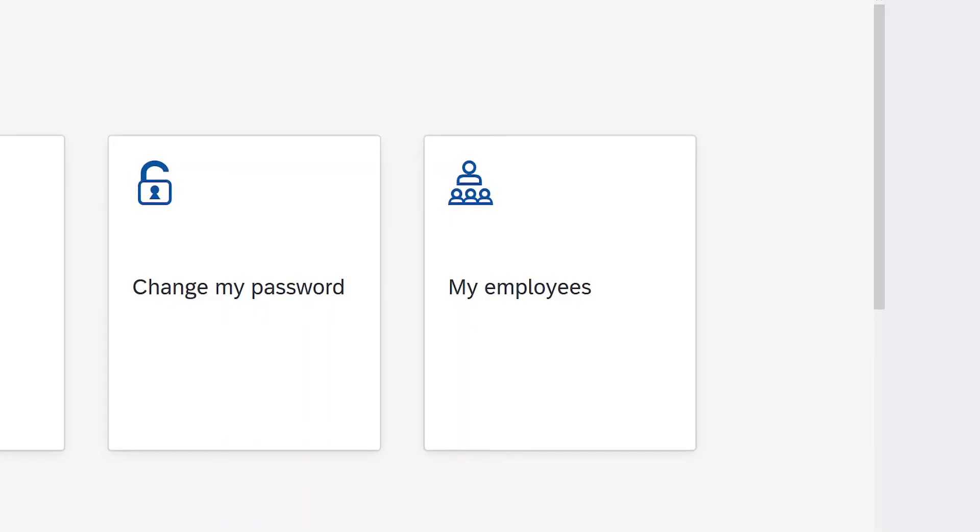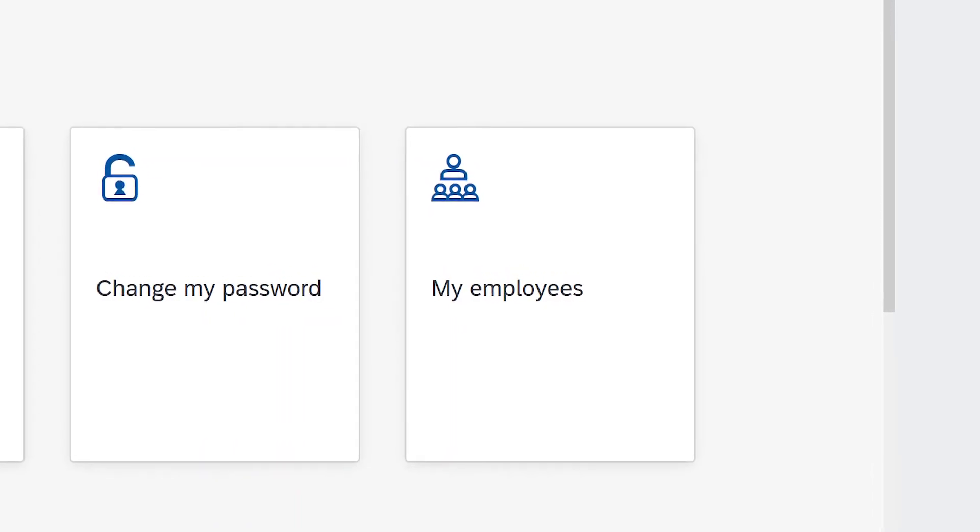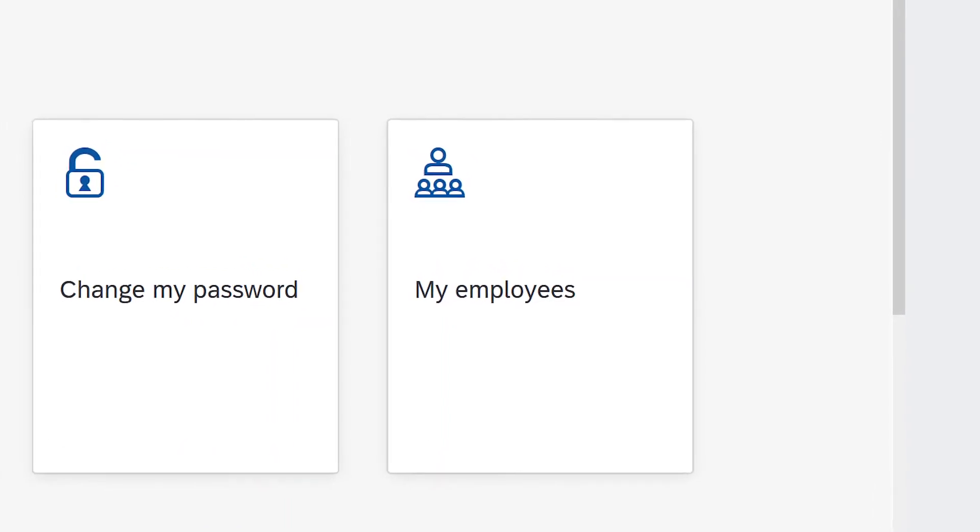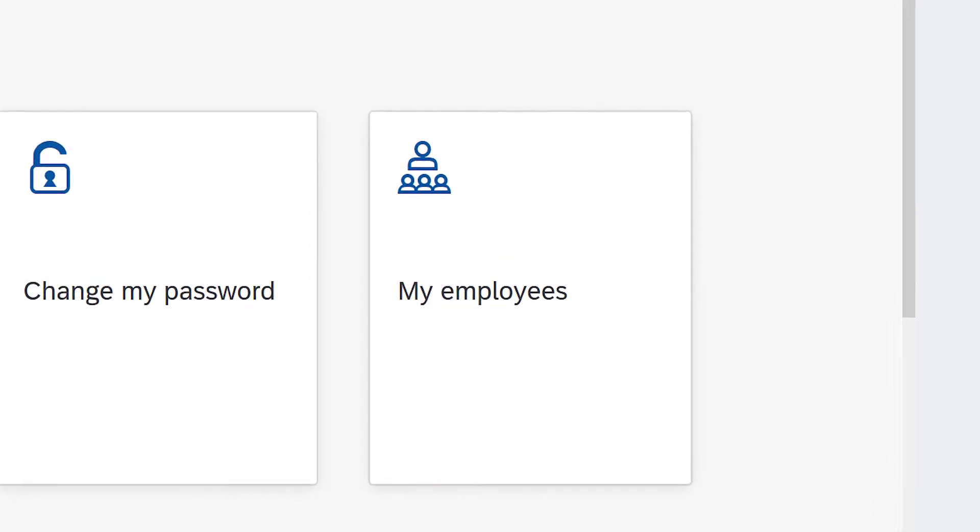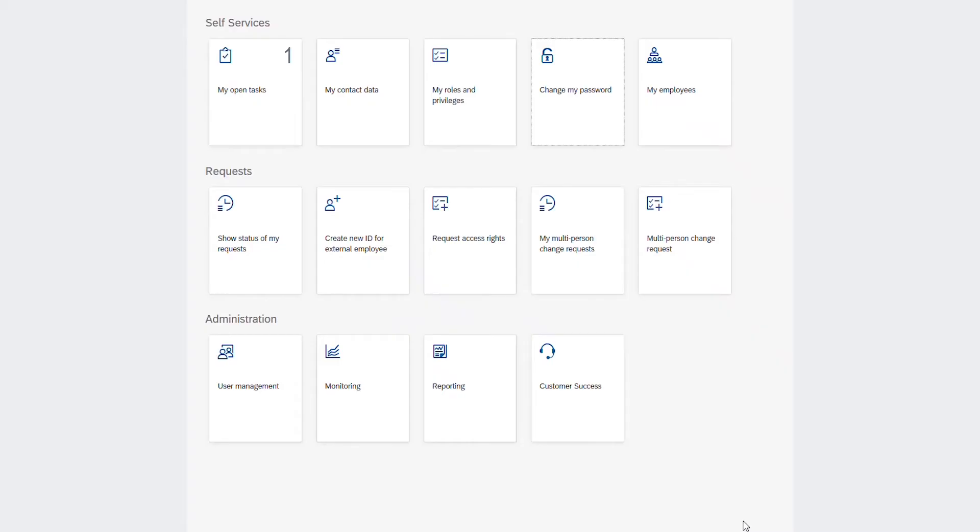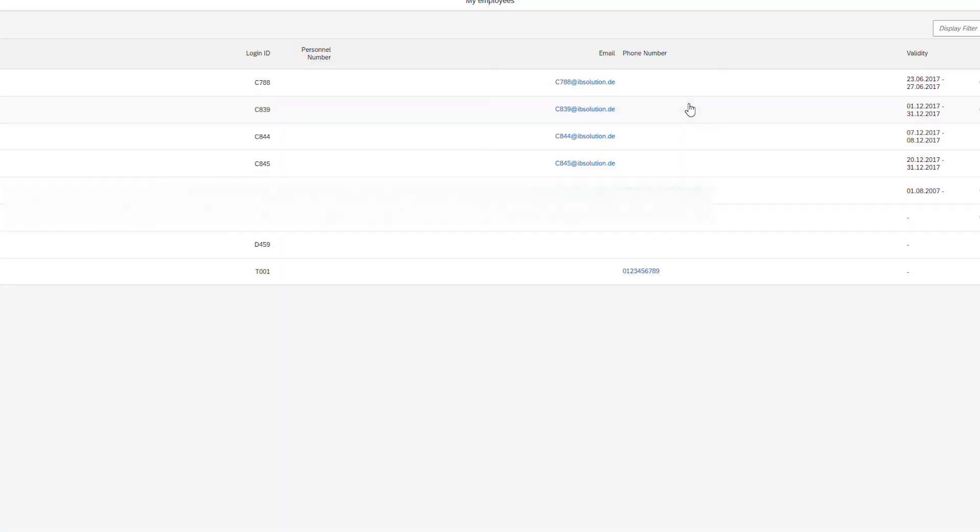Number two: see information of my employees or colleagues. Let's imagine we are the manager and we have eight employees in our department. One of them tells us he lacks an authorization that he had before. So let's check this out by clicking the my employees tile.